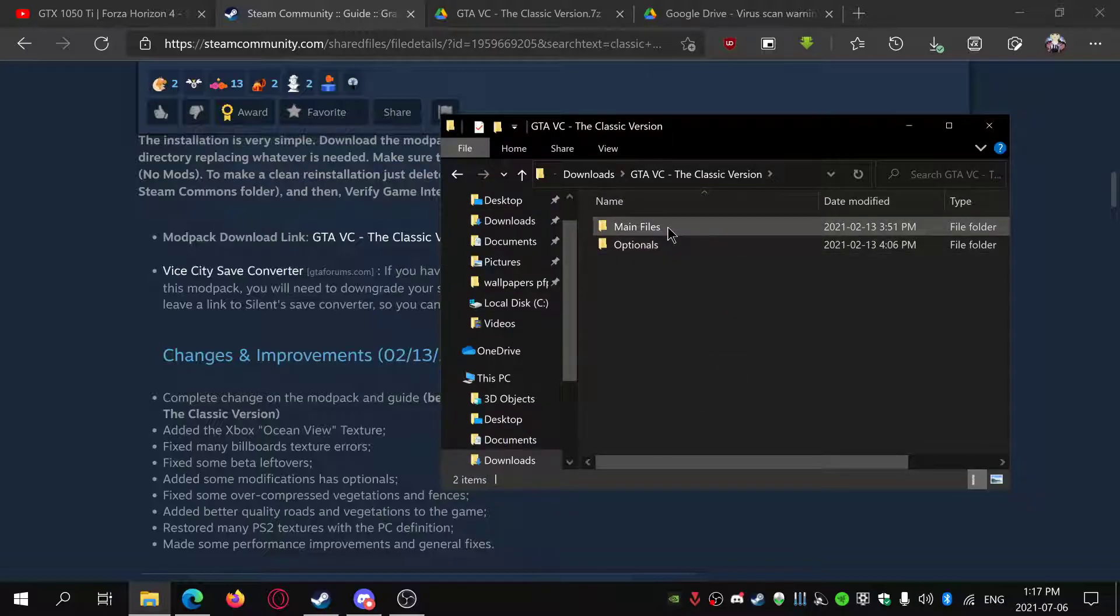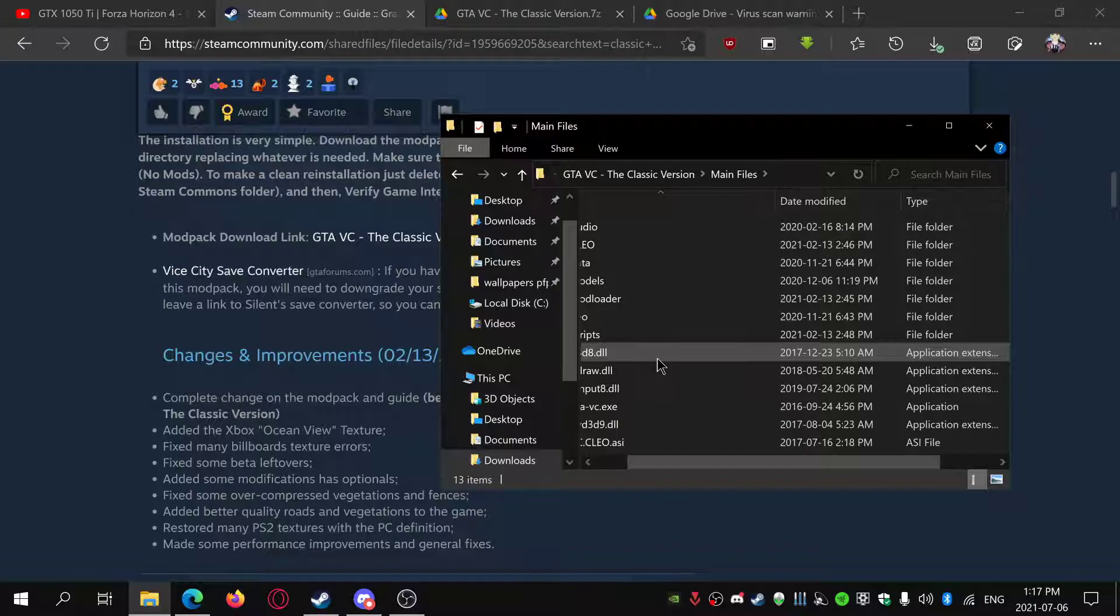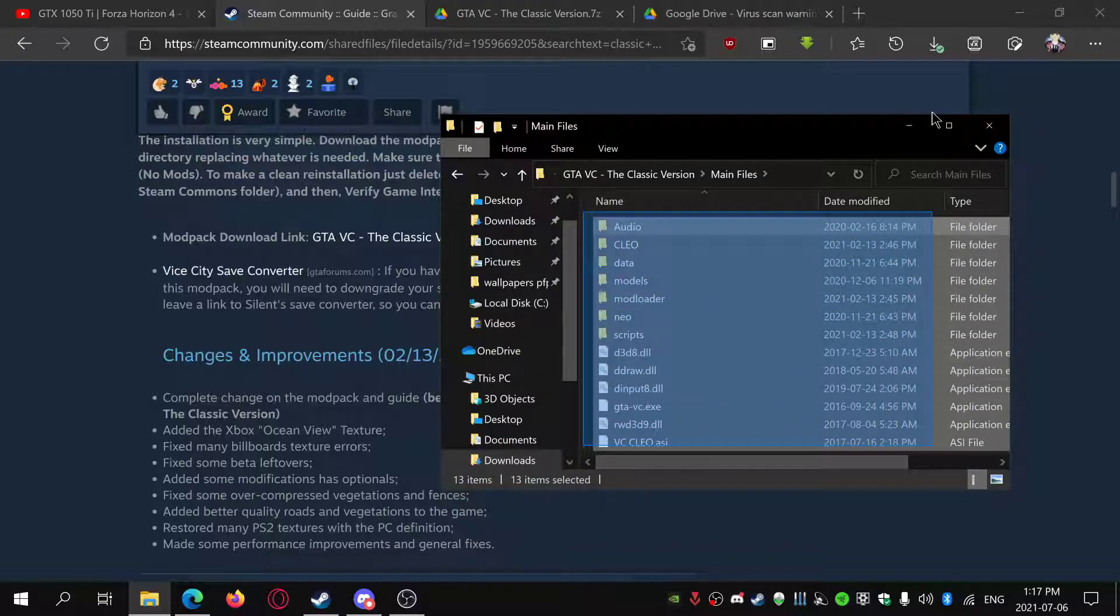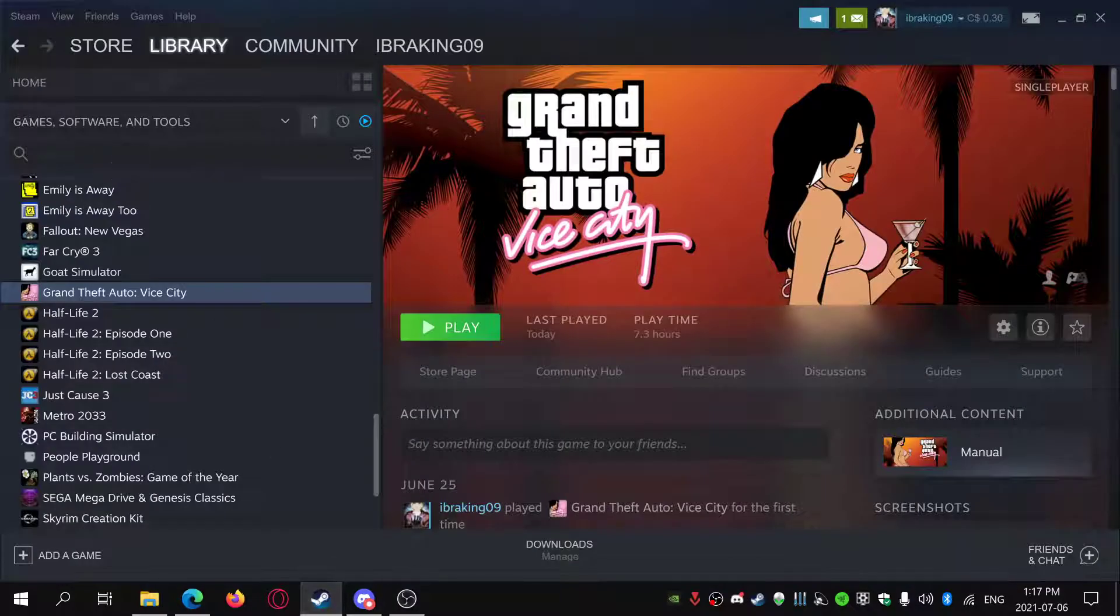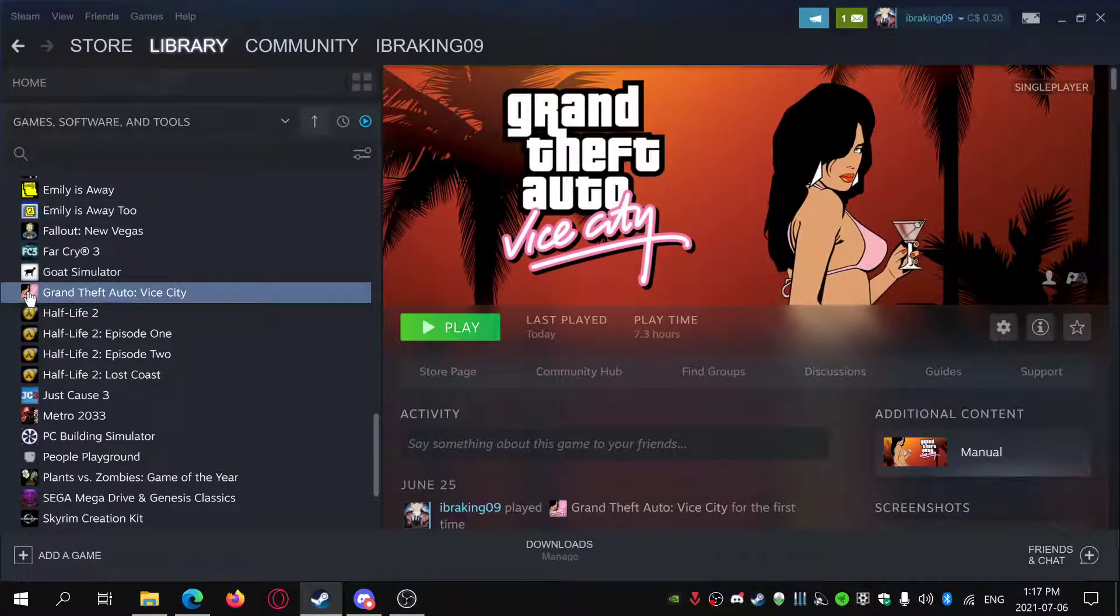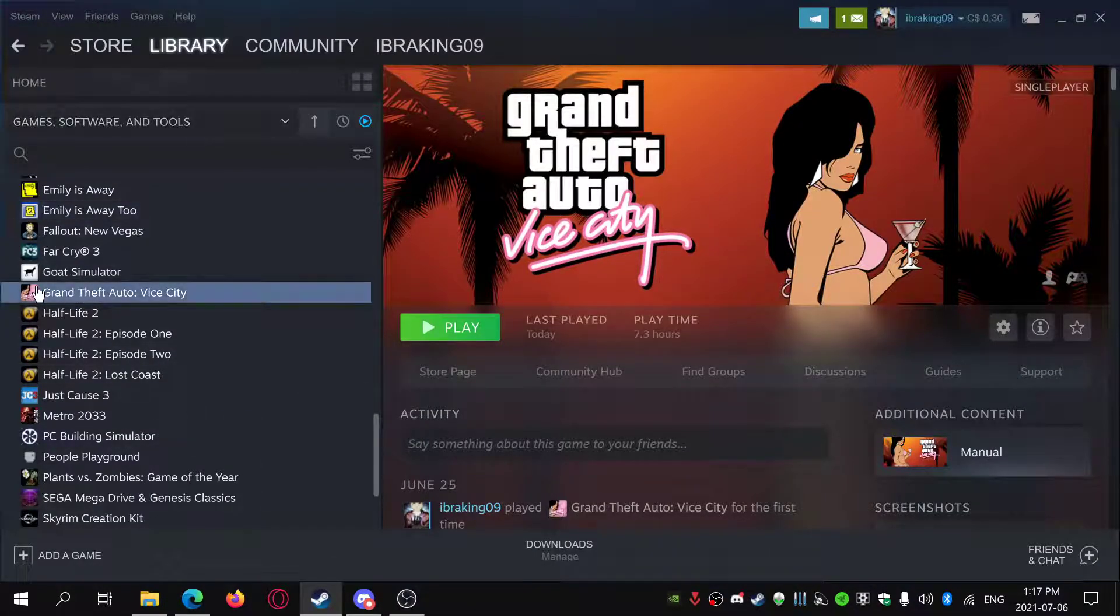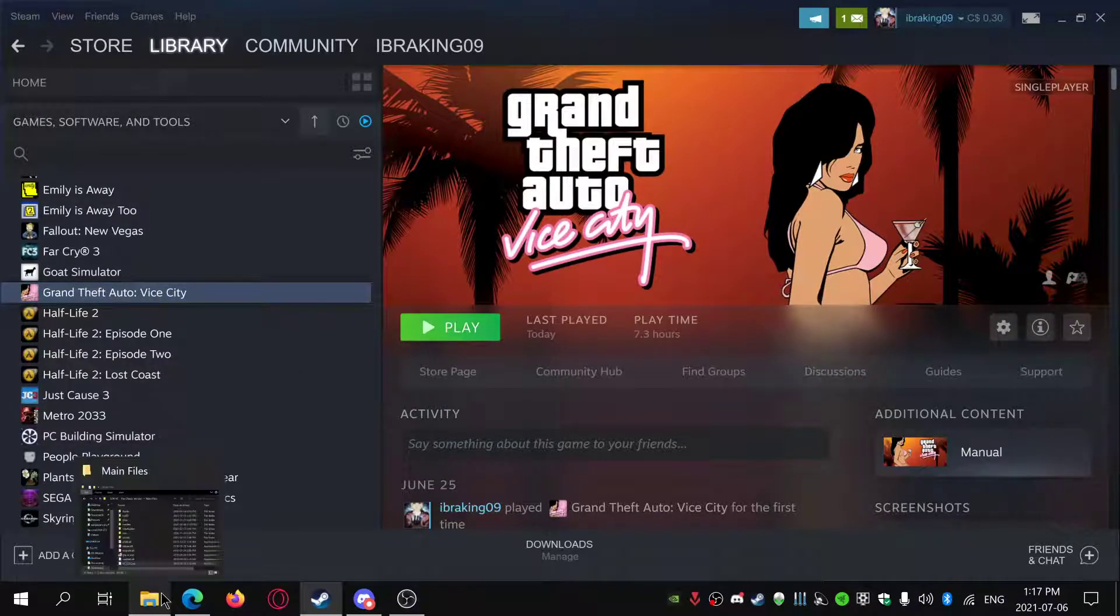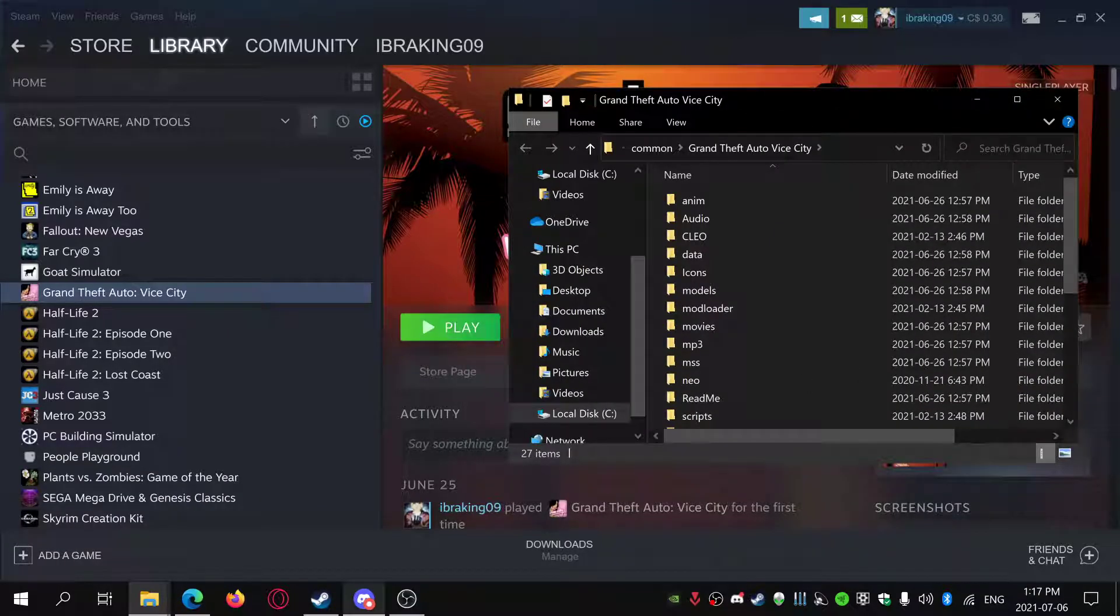Go into main files. Now all you have to do is drag everything from here into your main folder. If you have it on Steam, you just right-click, manage, browse local files to get to the game's directory, which is this.